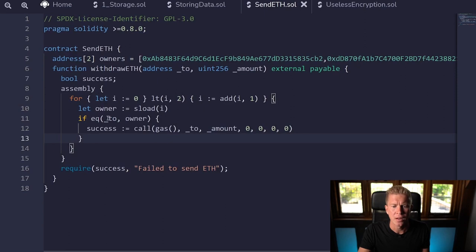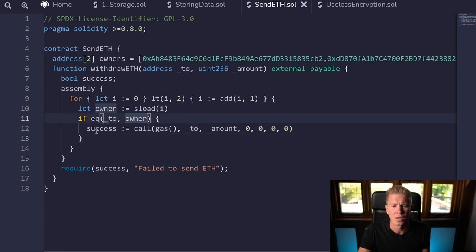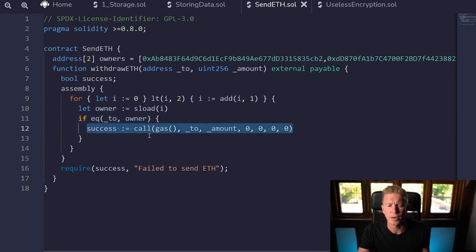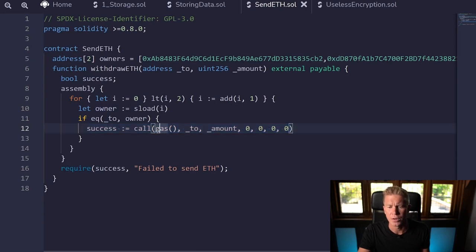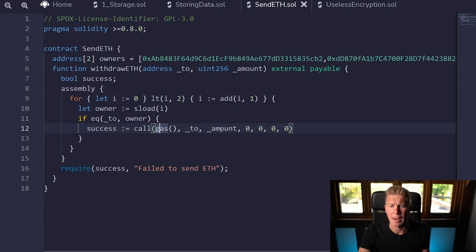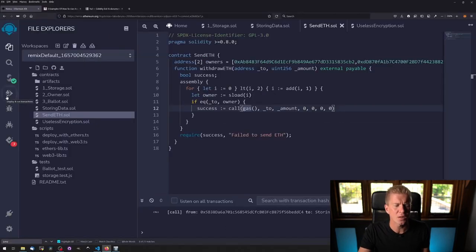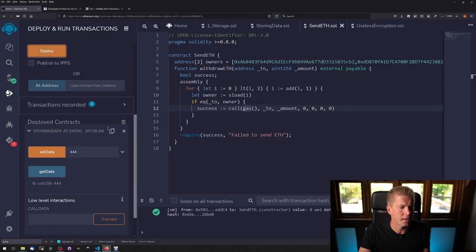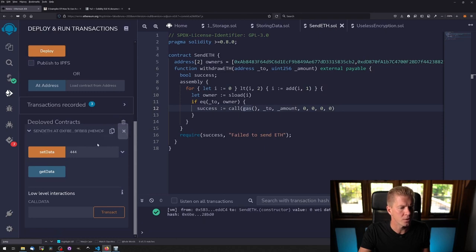We're going to set the owner value to each of these addresses and then we're going to use an if statement—if the two value, which is a user defined value to this function, is equal to one of the owners, then we're going to send them the amount of ETH via a call function or call opcode which passes the remaining gas, the person you're sending to, and then the amount of ETH that you want to send.